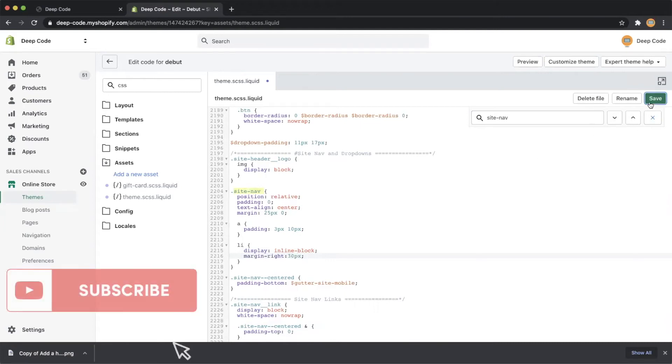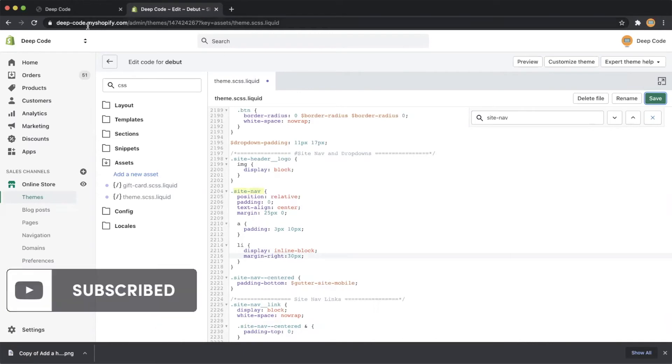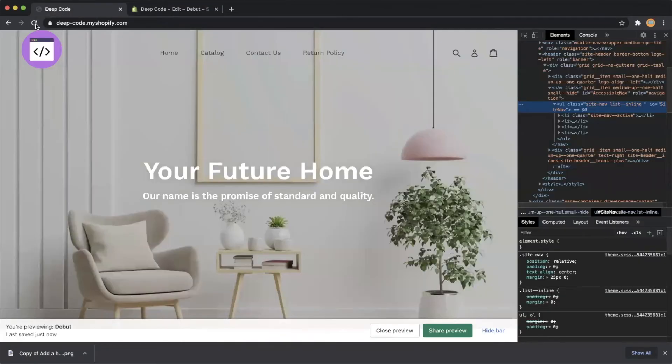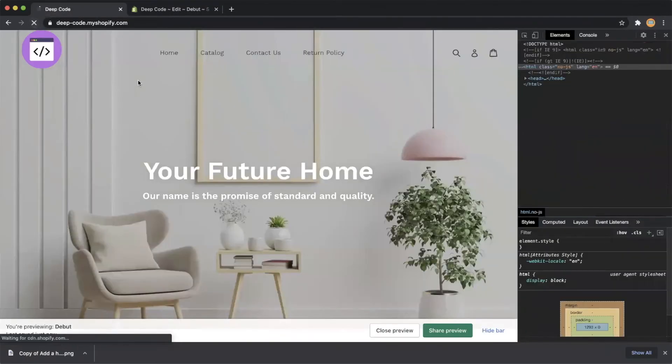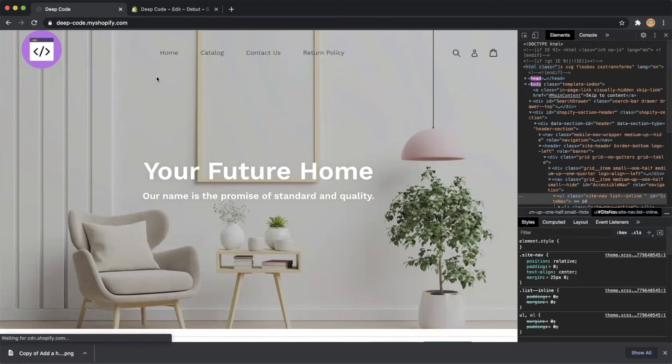Save the change and go back to the store home page and refresh it. Here we go, we have a nice looking navigation bar with better spacing.